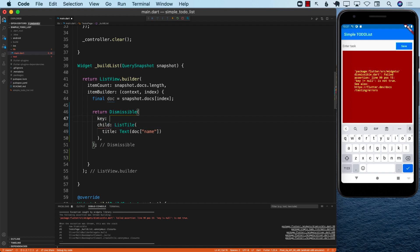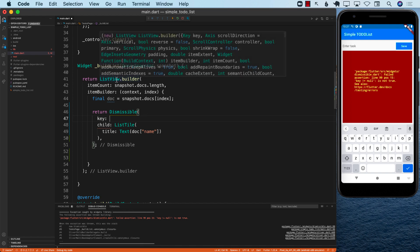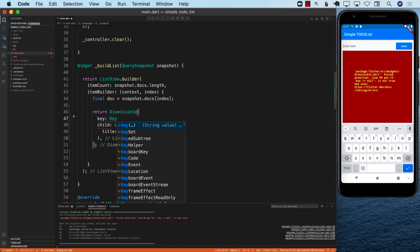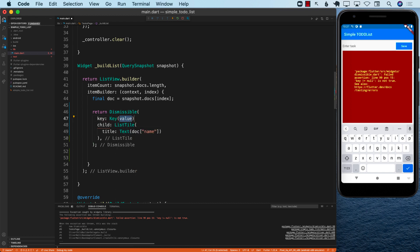The key property is used to distinguish between different dismissible. Since we're running inside a loop, which is a list view builder, and this particular item builder is fired multiple times, we need to differentiate dismissible using a key. So we can always use a key and pass in some value. This value you should pass has to be something unique.